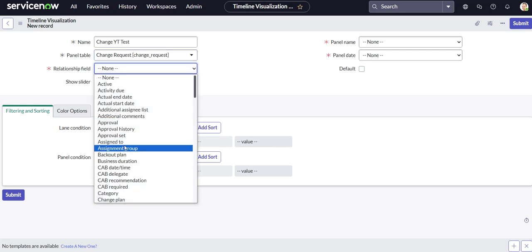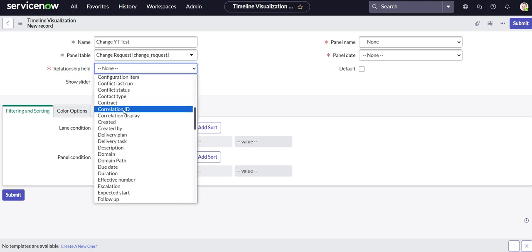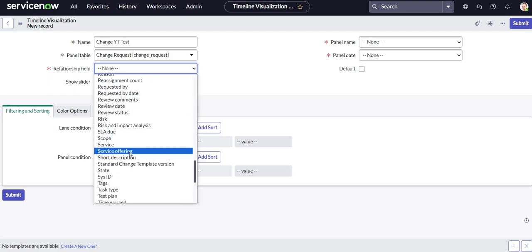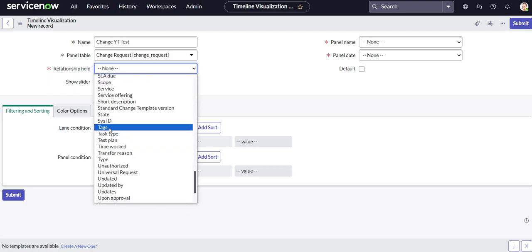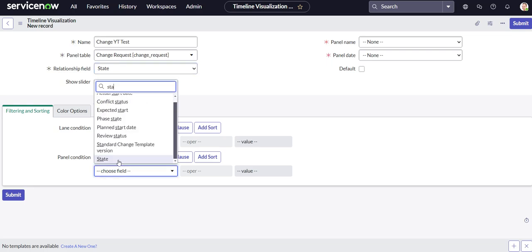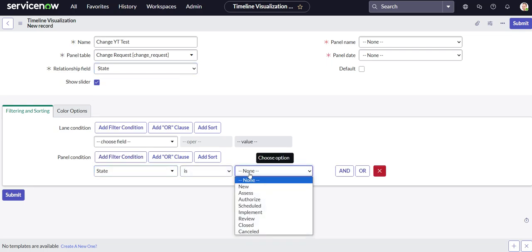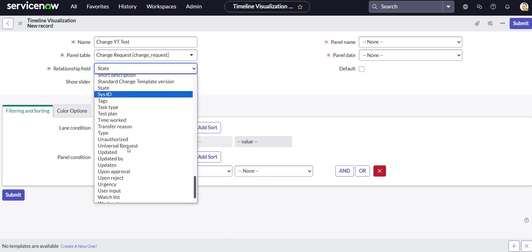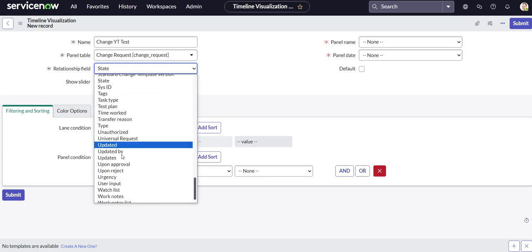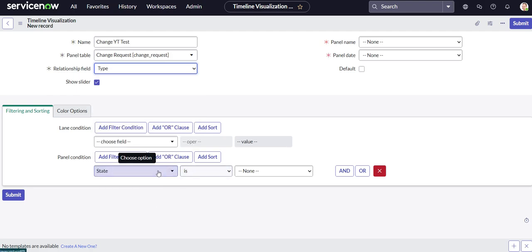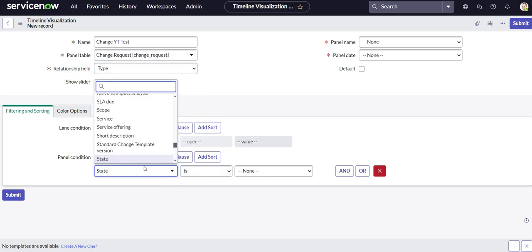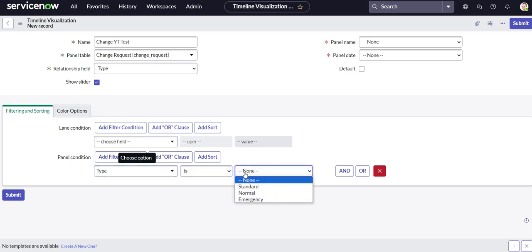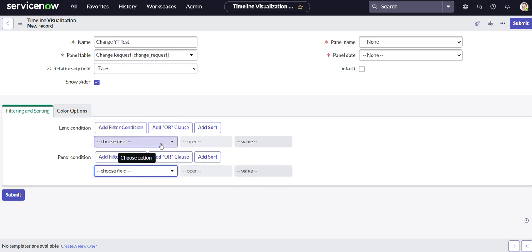Relationship field, that's going to be how you categorize the different panels on your timeline. So for us we're going to be using... what should we do? Should we do state? Let's see what the state options are. No let's not do state. Maybe type. I think type would be better. Let's do type. So we'll just have standard, normal, and emergency. That looks good.